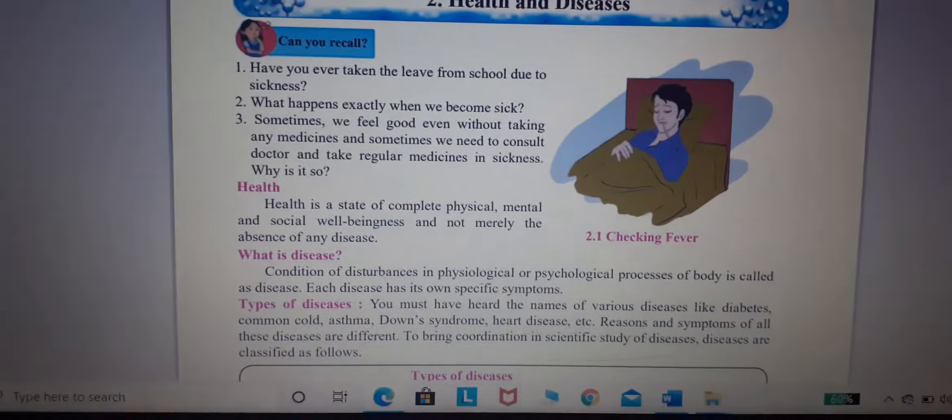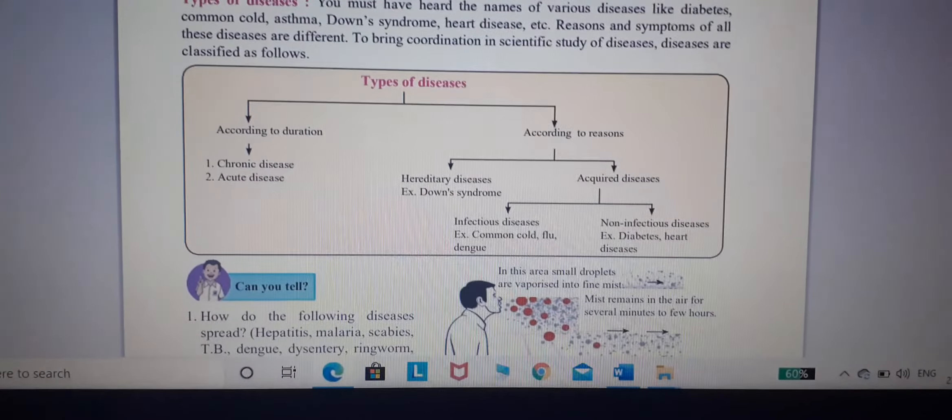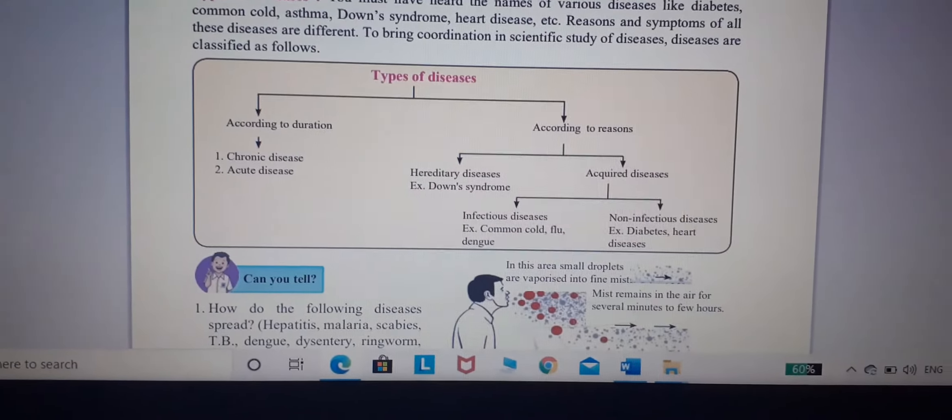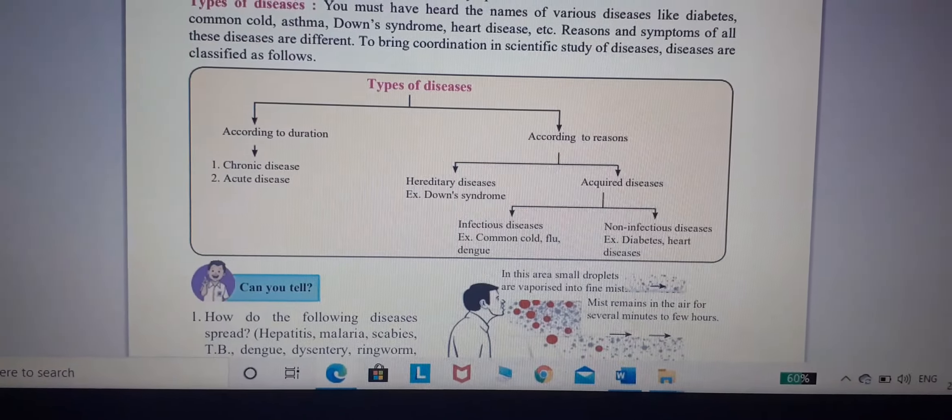In total, there are two types of disease. According to duration: chronic and acute. According to reason: hereditary — for example Down syndrome — and acquired, which includes infectious disease such as common cold and flu, and non-infectious disease such as diabetes and heart disease.